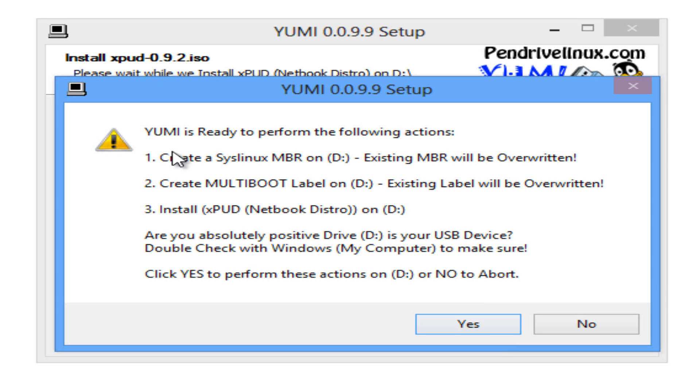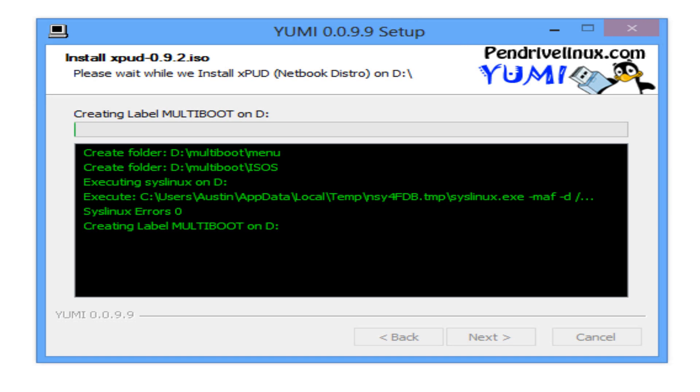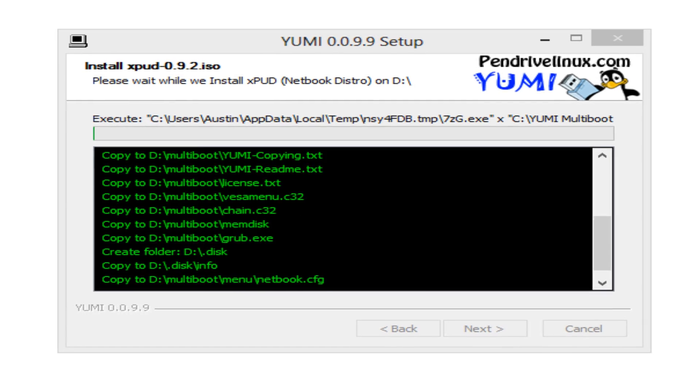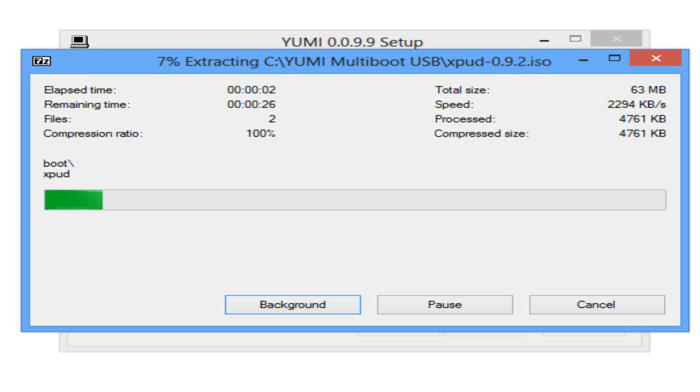It's going to tell you YUMI is ready to install syslinux bootloader, label your USB drive multiboot, and then install your selected distro. Please be sure you have selected the right drive letter. Like I said, it will format your drive. So I'm going to select yes.